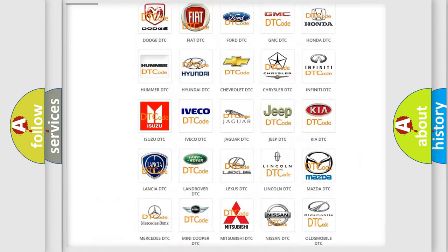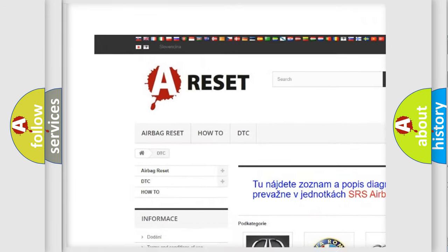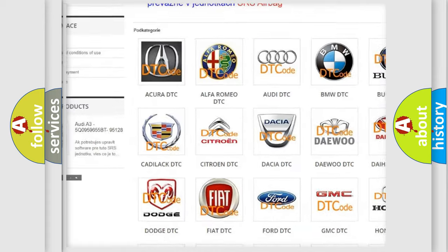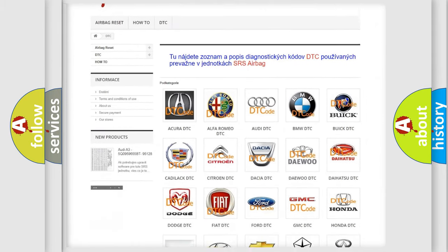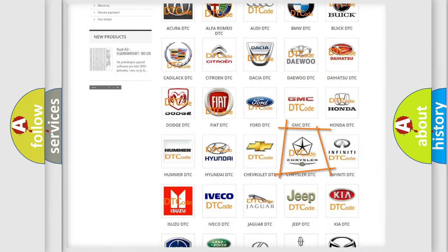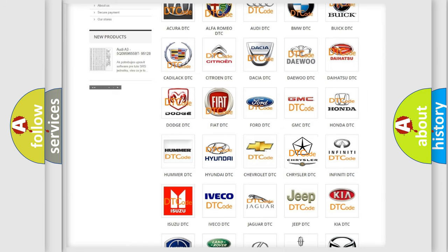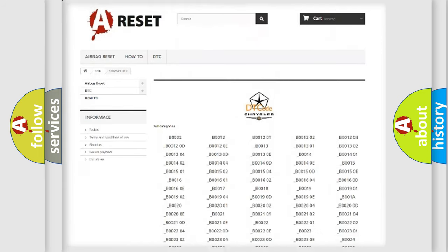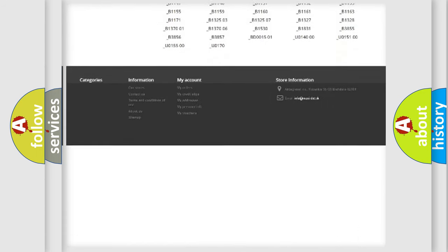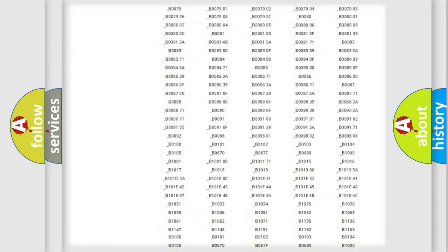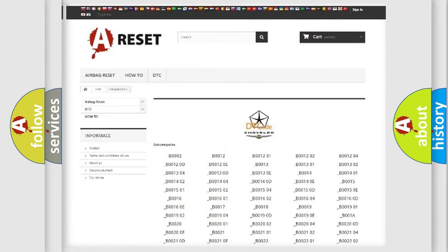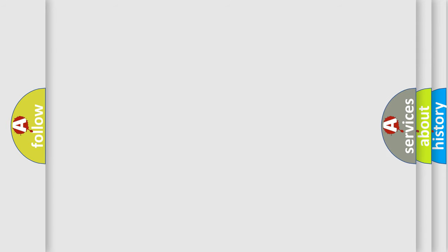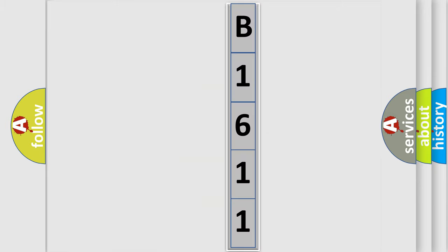Our website airbagreset.sk produces useful videos for you. You do not have to go through the OBD2 protocol anymore to know how to troubleshoot any car breakdown. You will find all the diagnostic codes that can be diagnosed in Chrysler vehicles, also many other useful things. The following demonstration will help you look into the world of software for car control units.